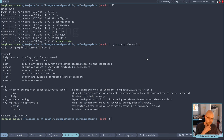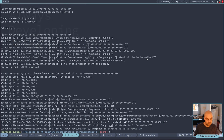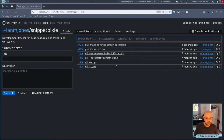I put the command things in, so I should be able to now do 'snippet-pixie list' and it gets everything in a really weird format that I need to change. Let's look at that.